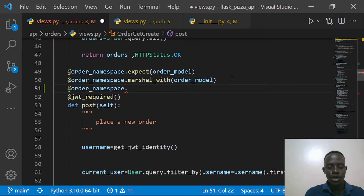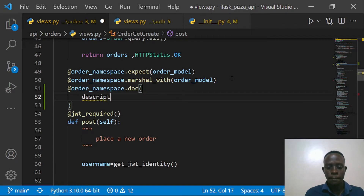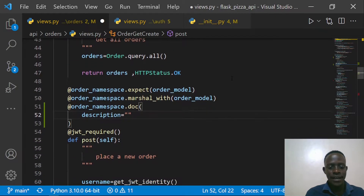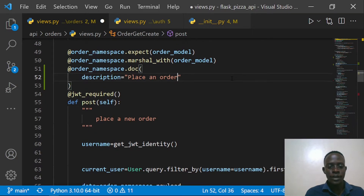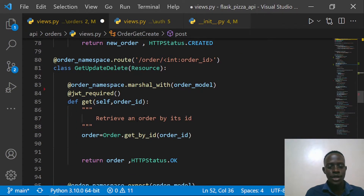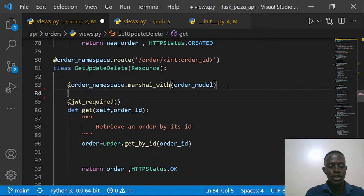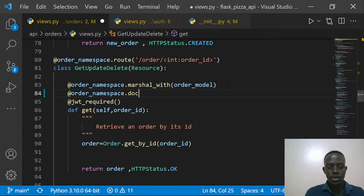I'll add `@order_namespace.doc` with a description for placing an order. I'm going to say the description is 'Place an order.' After doing that, I'm going to do the same thing for other routes — for example, the one for helping us retrieve an order by its ID.